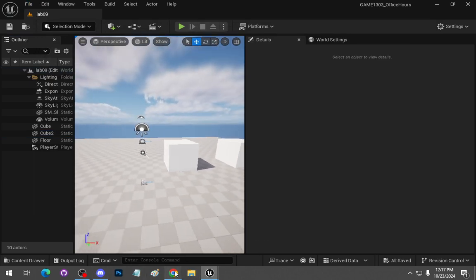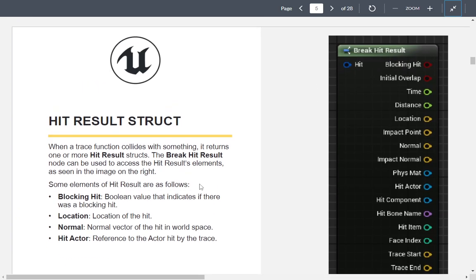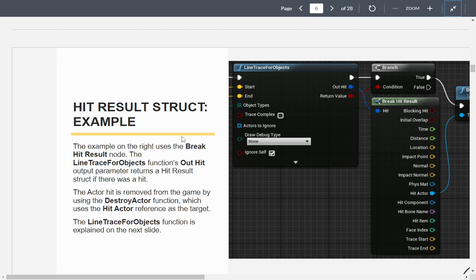For those who have been working with Unity, here is the hit result structure. They have a Break Hit Result node to break it down. Lots of things you can work with: start trace, hit item, hit bone name, hit component, hit material, hit actor, physical material, normal, location, distance, and blocking hit. The big ones are: blocking hit indicates if there's a blocking hit, location is where it hits, normal is the hit normal in world space, and the hit actor.